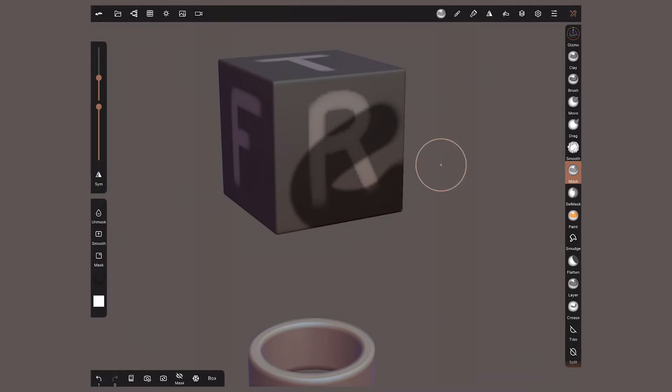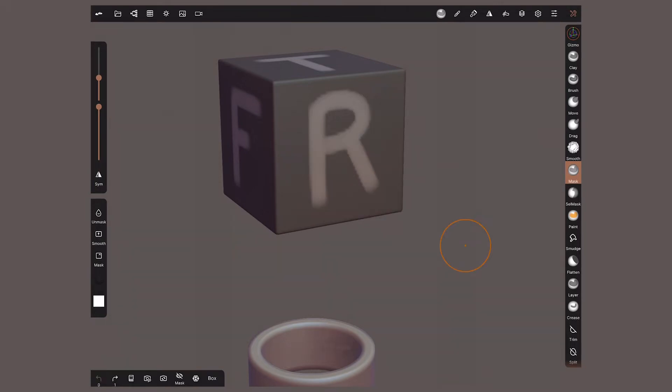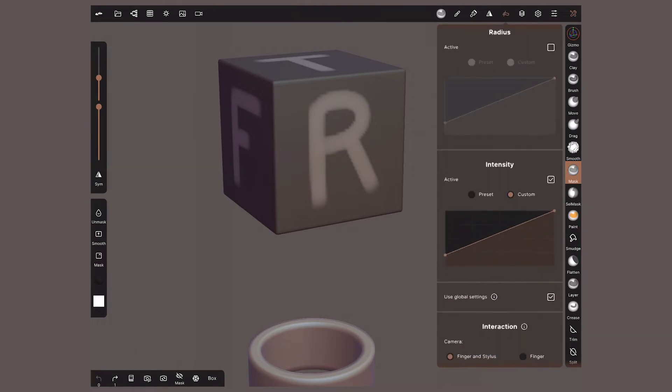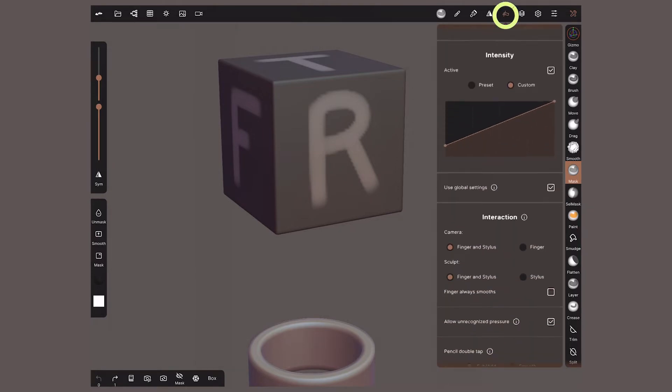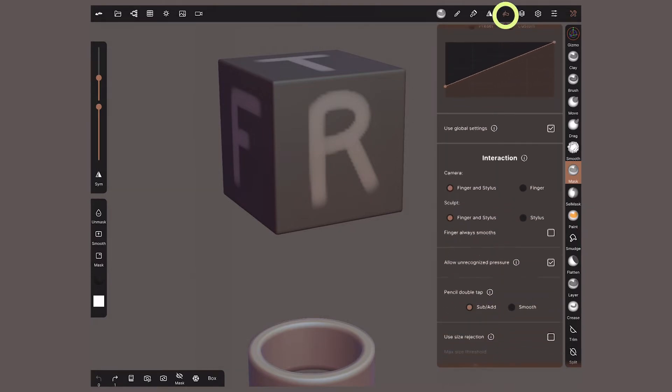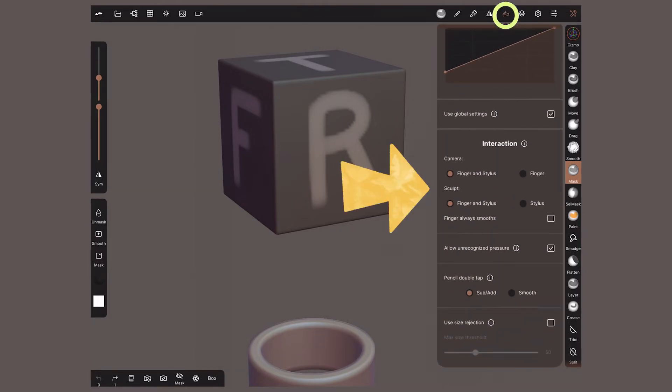I like to use touch gestures exclusively to move the camera and the stylus for sculpting. To avoid unwanted sculpting with my fingers, I'll go to Pressure menu and scroll down to Interactions and assign them to only finger and stylus.